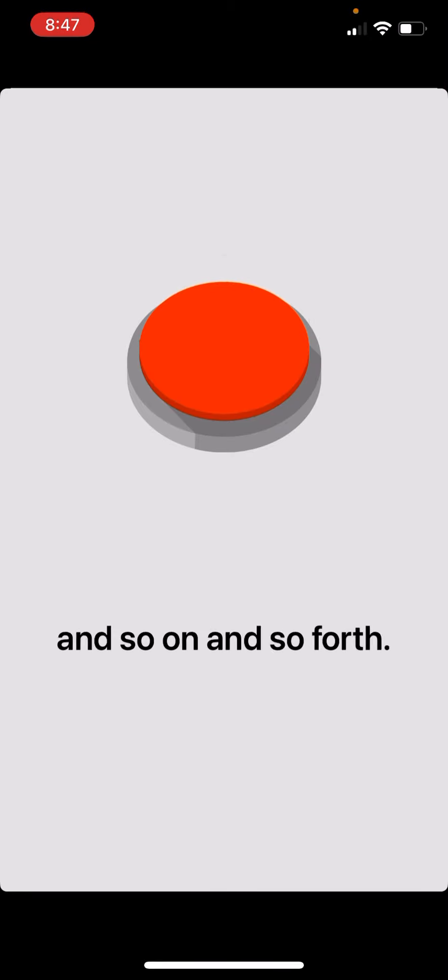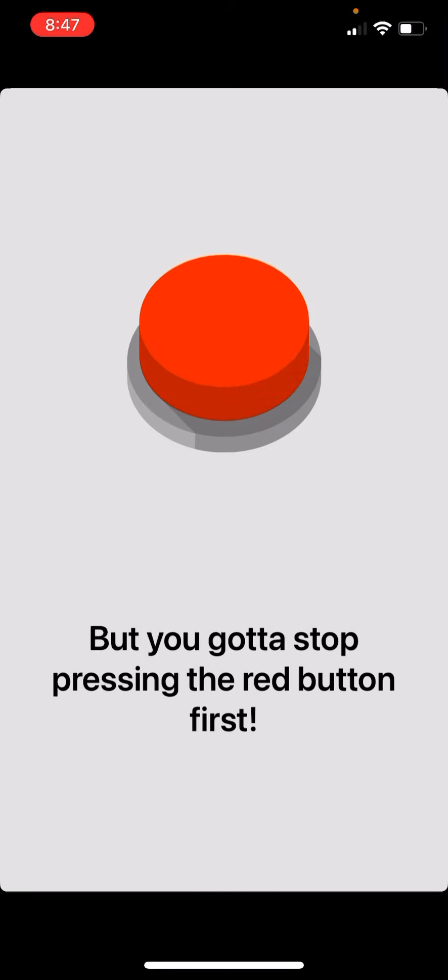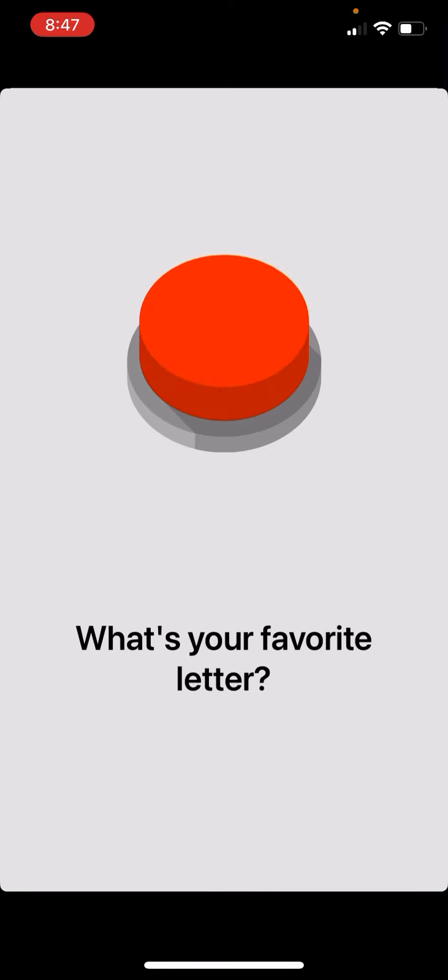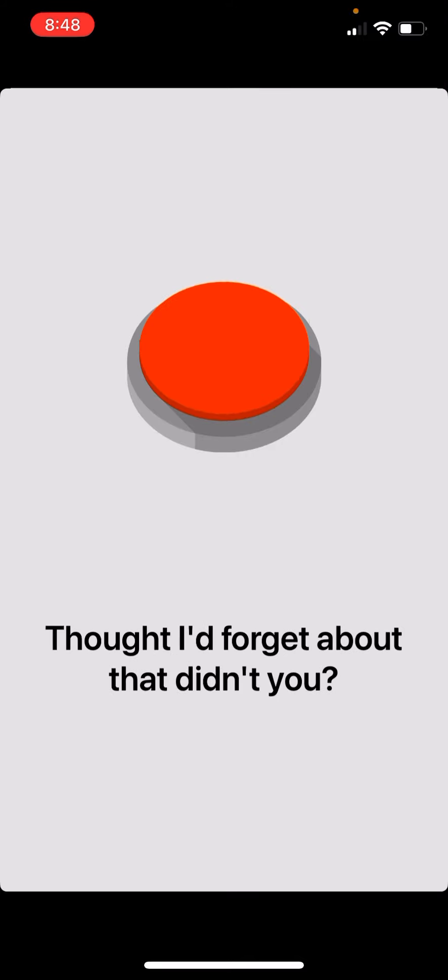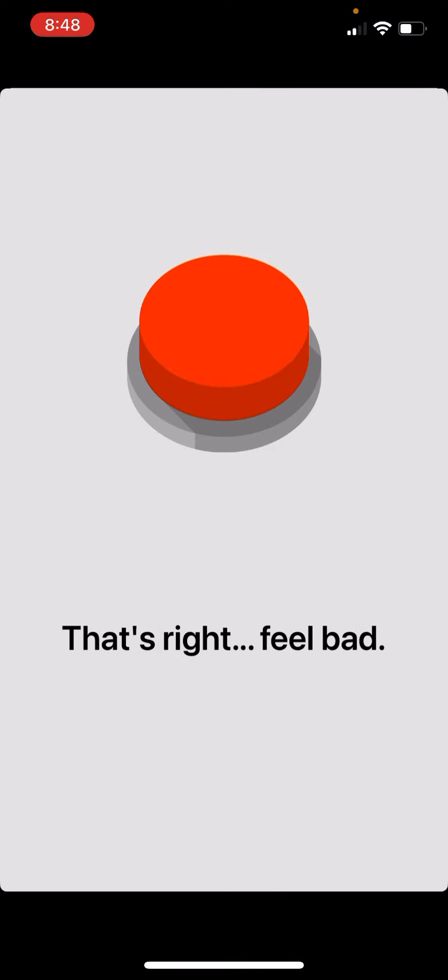I think it just repeats forever and ever. I'm just gonna keep pressing the button. Okay, well, that's a game. I hope you enjoyed. Bye!